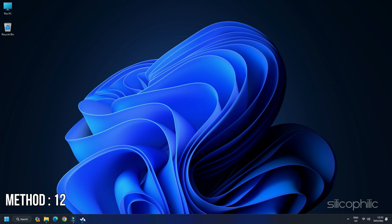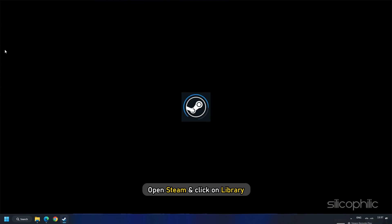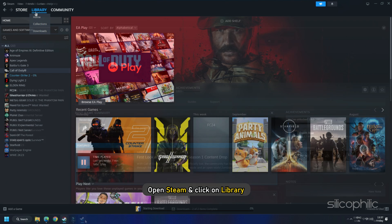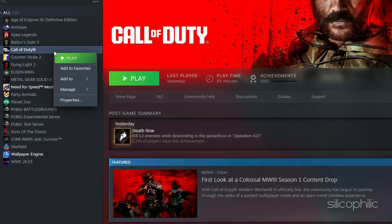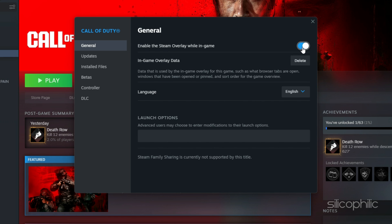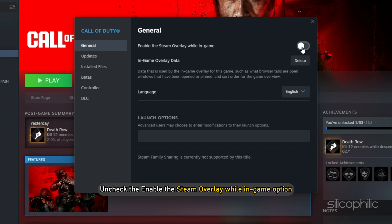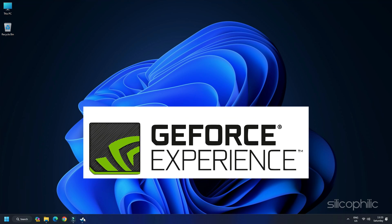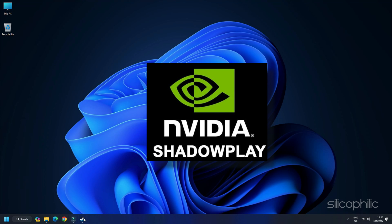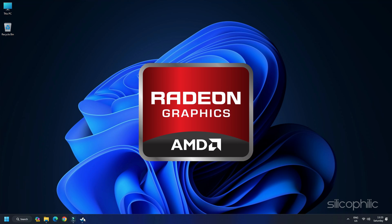Method 12: Disable the Steam Overlay feature. Make sure the Steam Overlay feature is disabled as this can help improve gaming performance. Open Steam and click on Library. Find Call of Duty Modern Warfare 3, right-click on it, and select Properties. From the General tab, uncheck the Enable the Steam Overlay while in-game option. Also disable other overlay apps like GeForce Experience, Discord, Nvidia Shadowplay Overlay, or AMD Overlay.